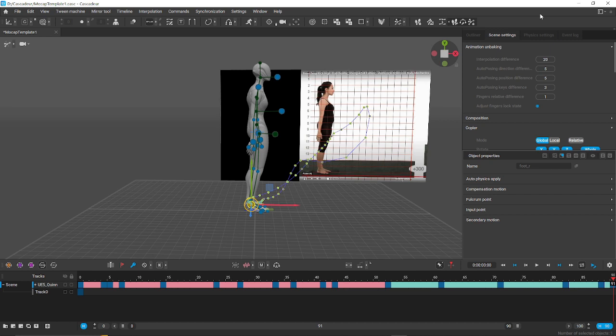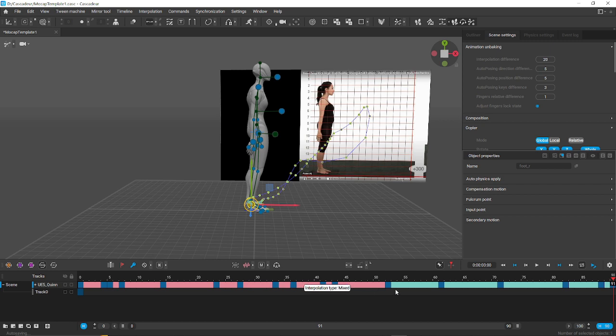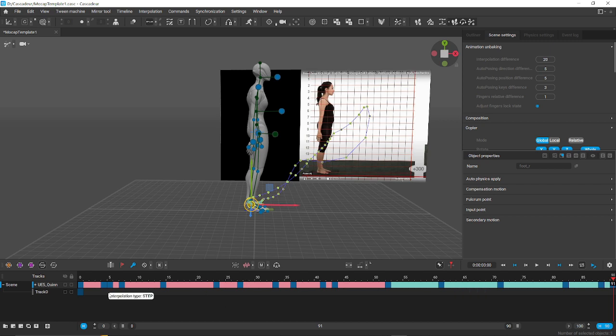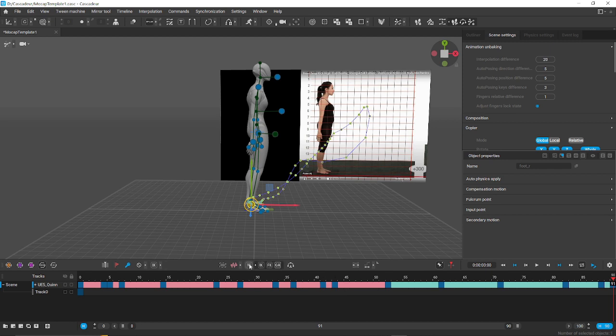Okay, so as you can see it's back to the way it looked previously, but some of these interpolations are different. You have the mixed and you have the clamped here, and then there's another option here for just plain old Bezier or whatever it's called.